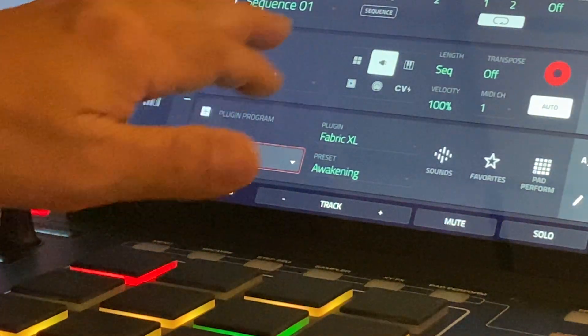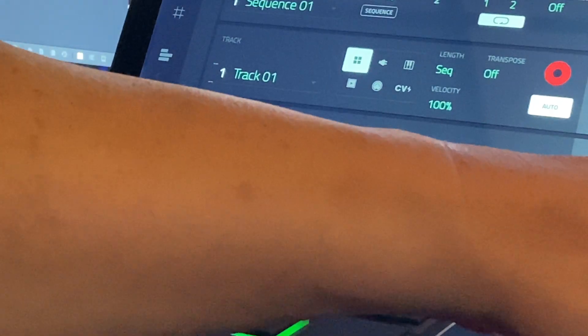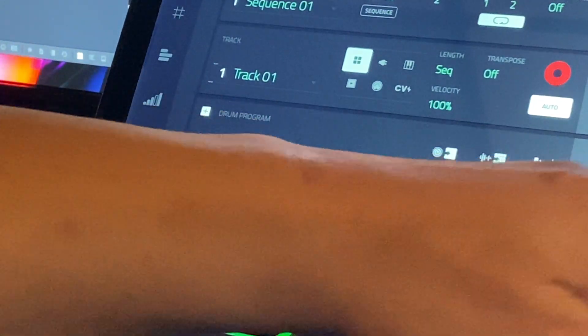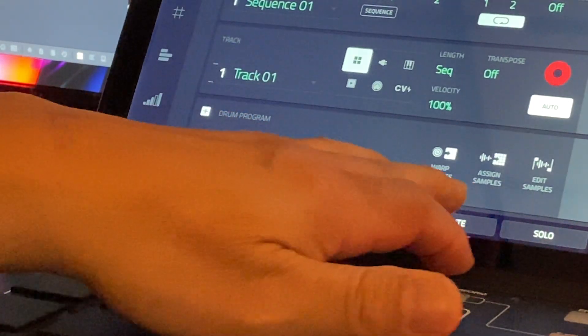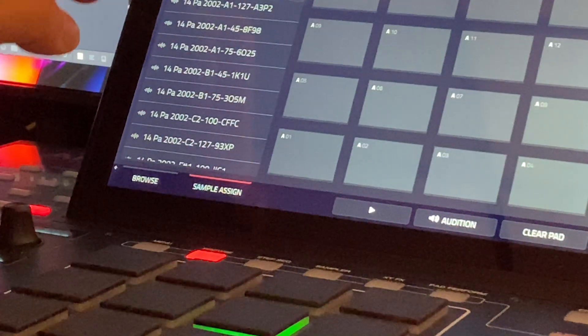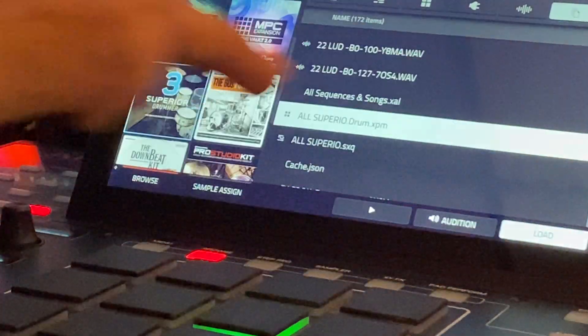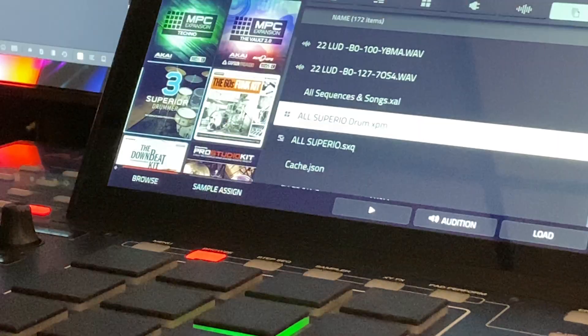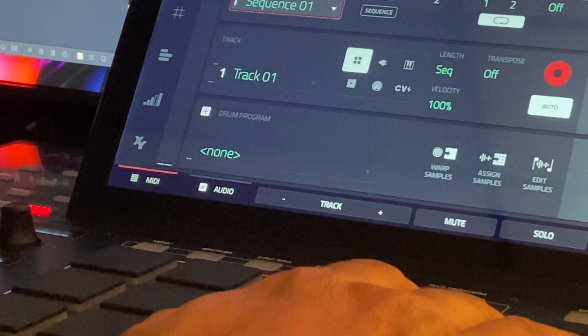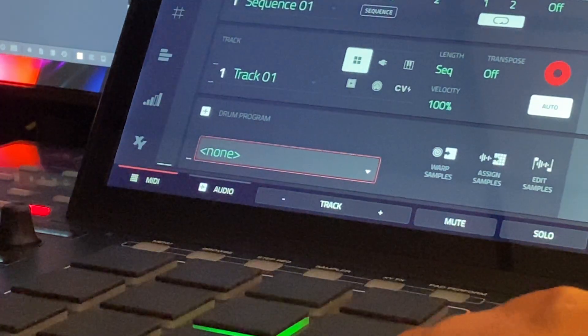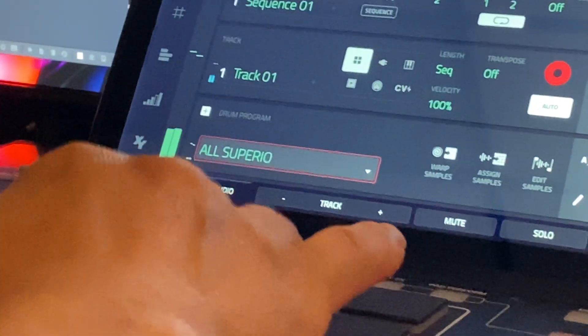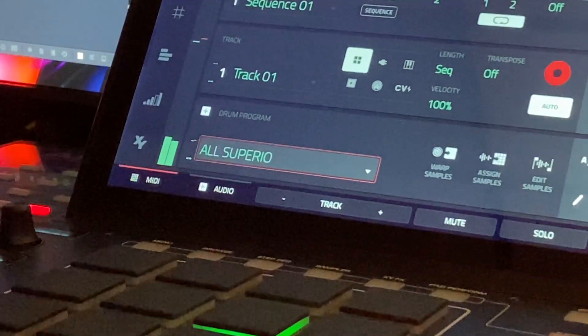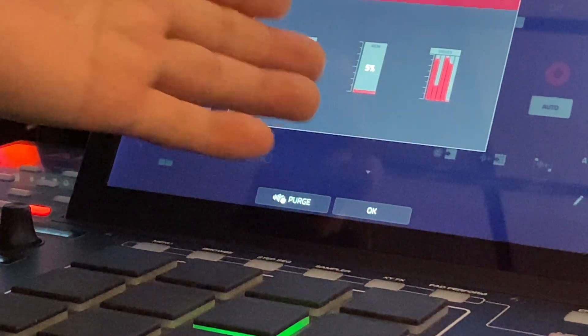Let's see, maybe I overrode it, so let's just go back to browser, let's load it right here, this is a sample pool. Load it again, replace. We're at 5% of the memory.